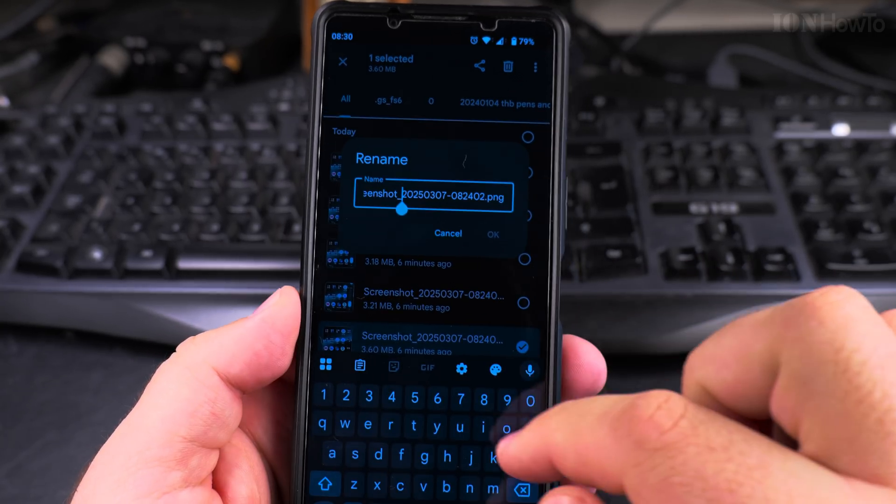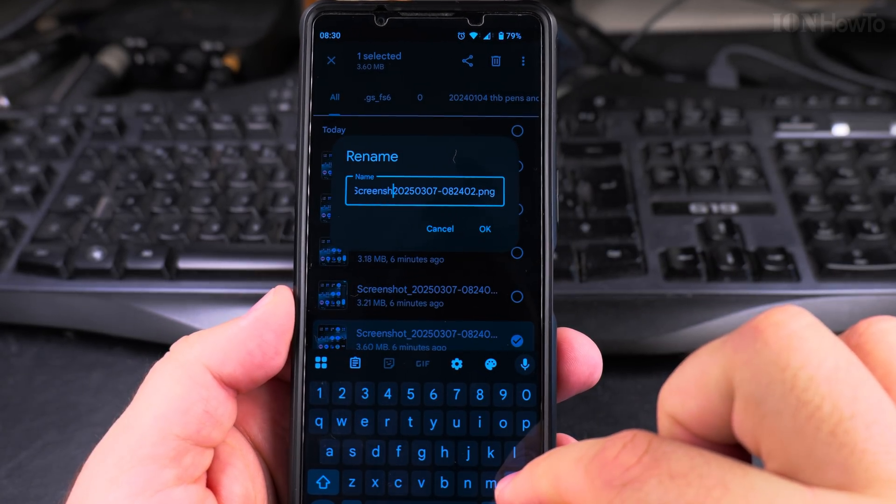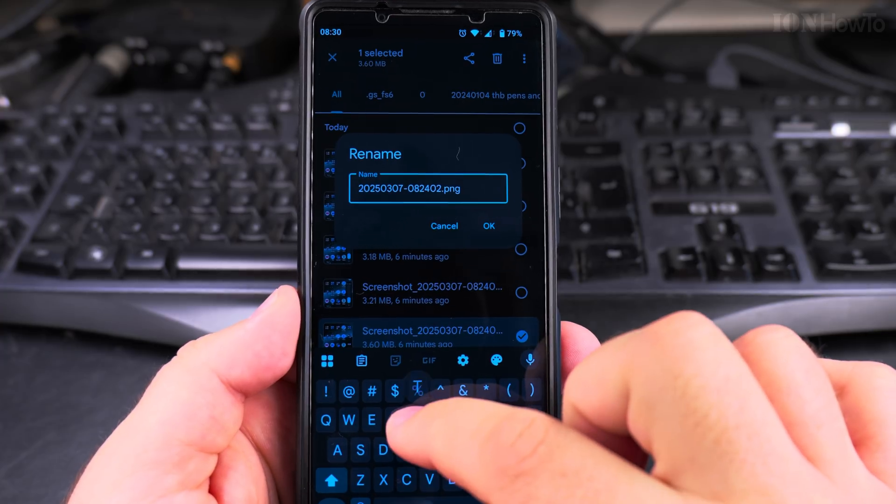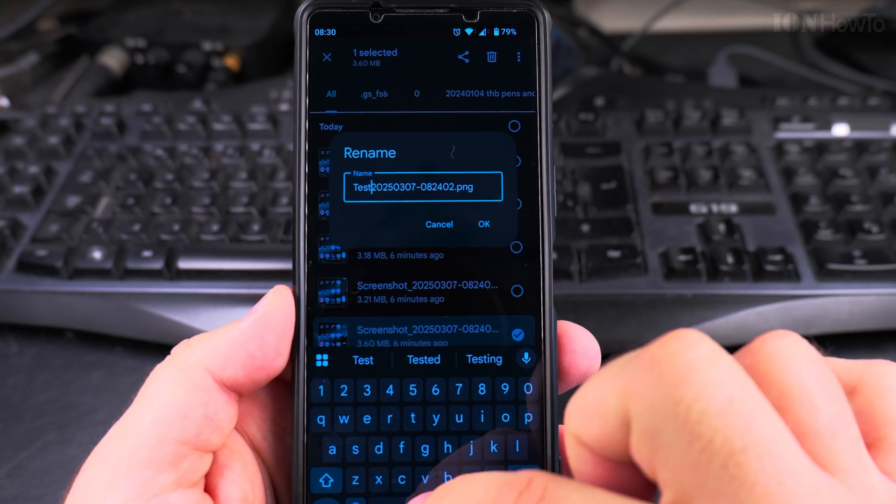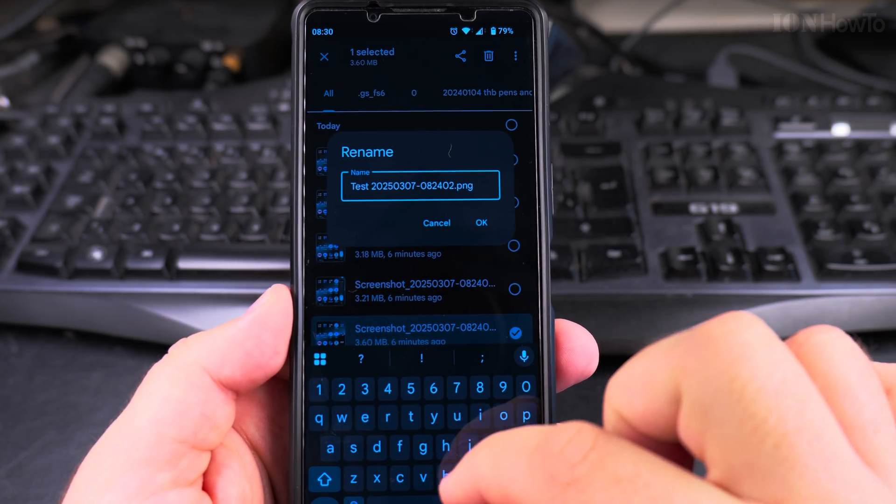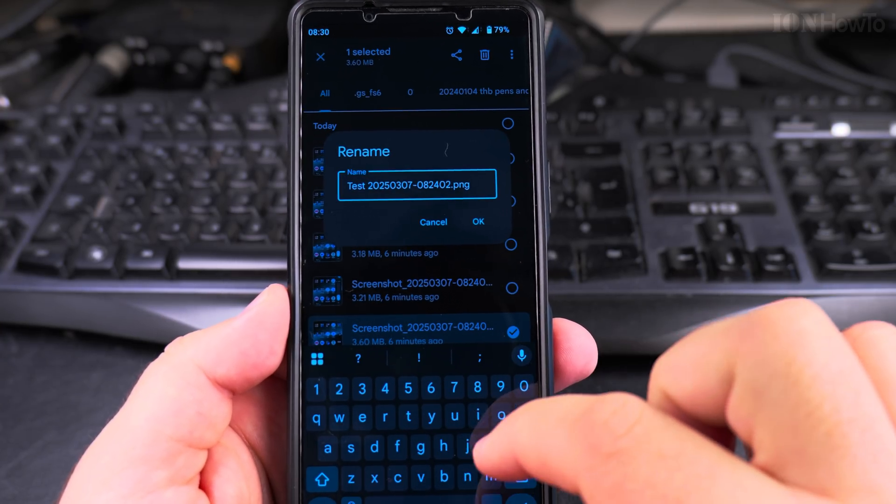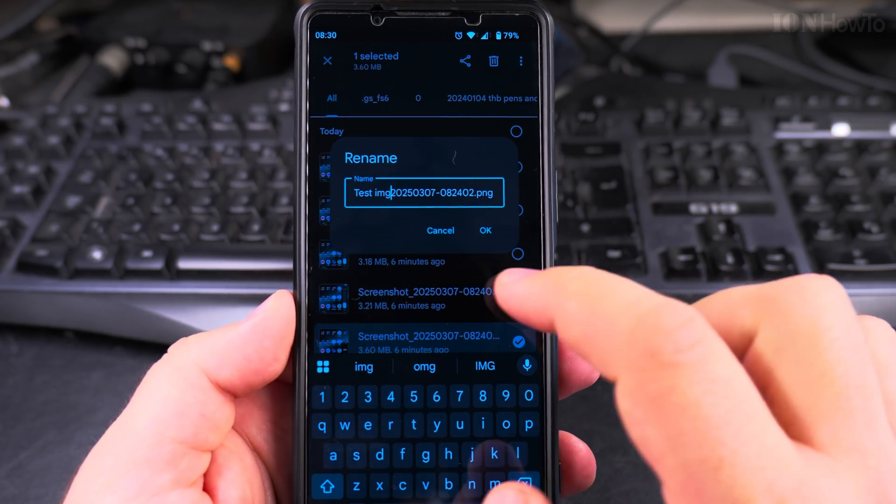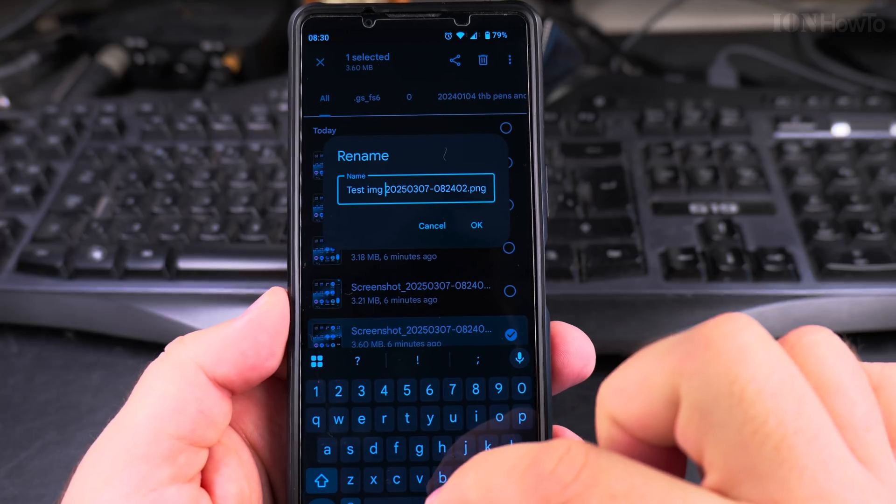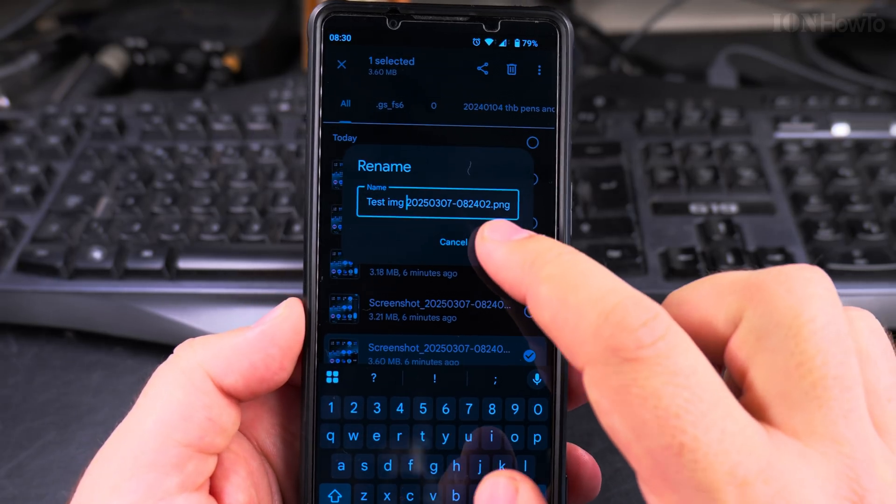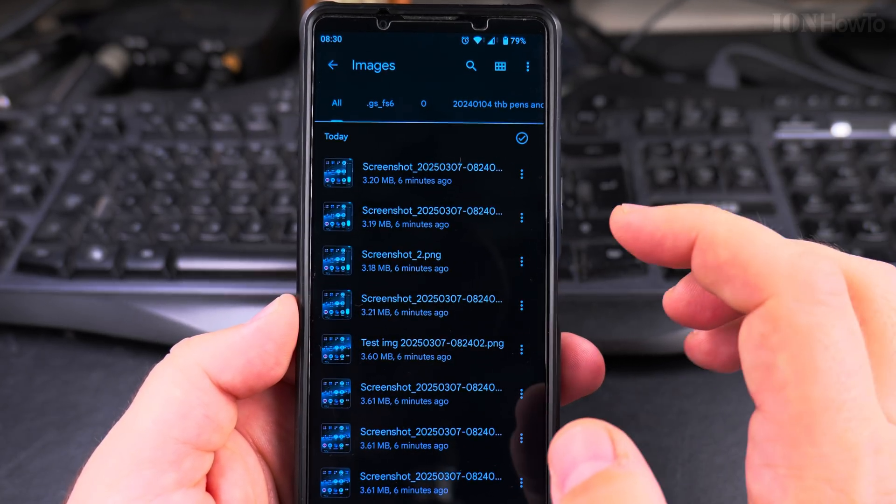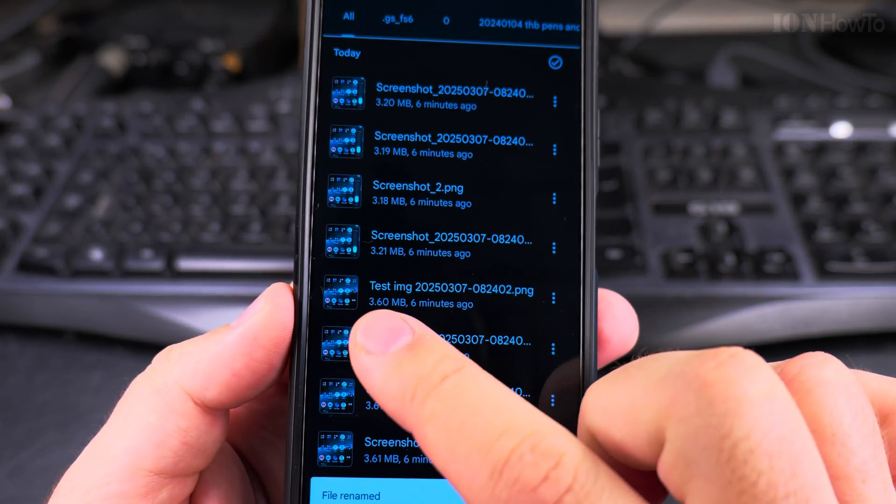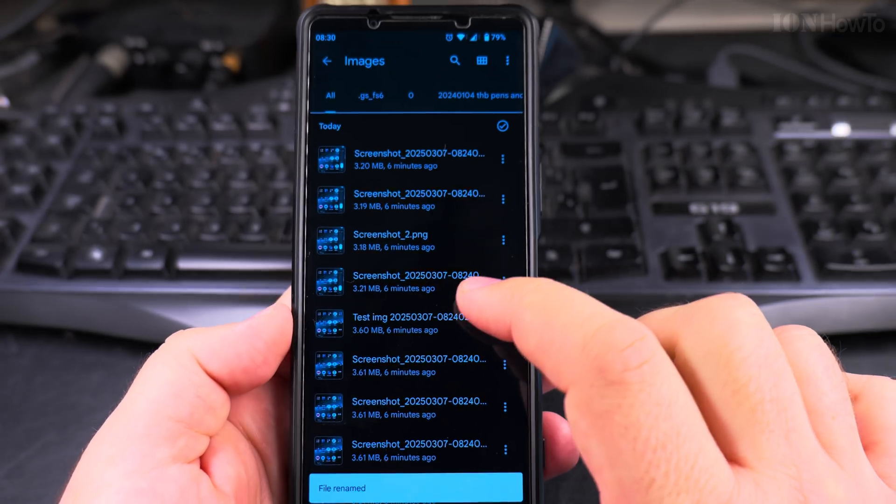I could rename the file, remove the screenshot, call it Test Image, something like this, and okay. And now it's called Test Image.